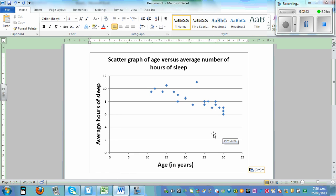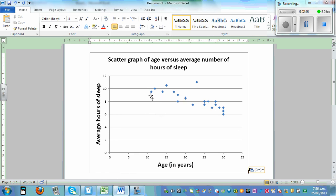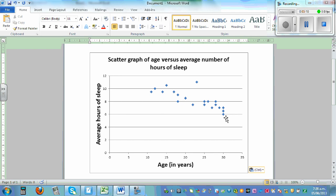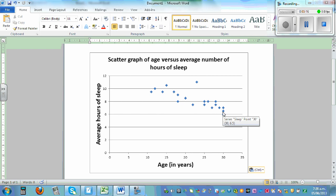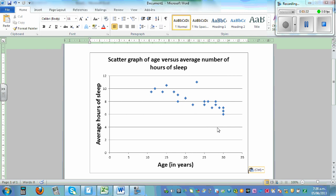Now Excel also tells you, suppose if you hover your cursor to the point, it will tell you 11 comma 9.5. So this is the data of a person who was aged 11 who slept for 9.5 hours. So this is a person who's aged 30 and sleep 6 hours. So this is 36.5, this is 37, and so on.